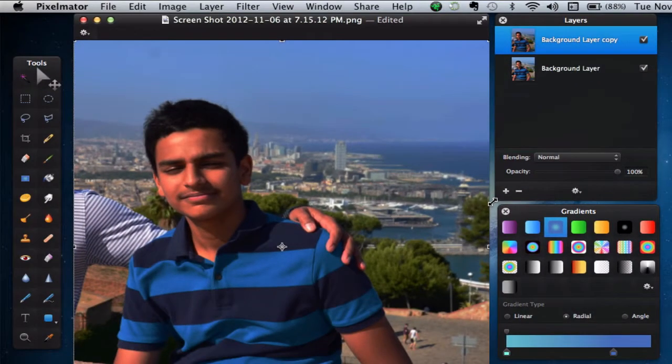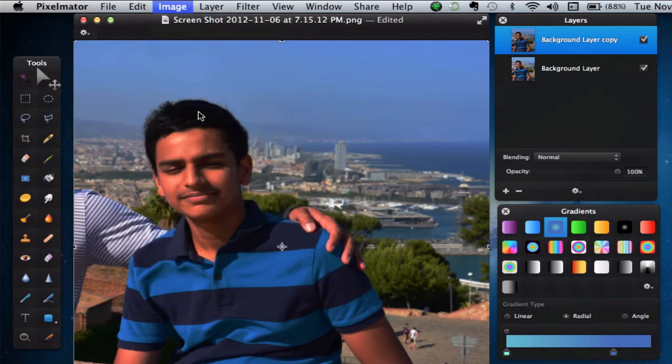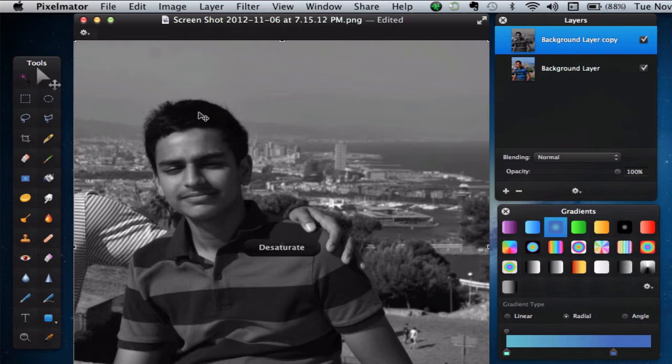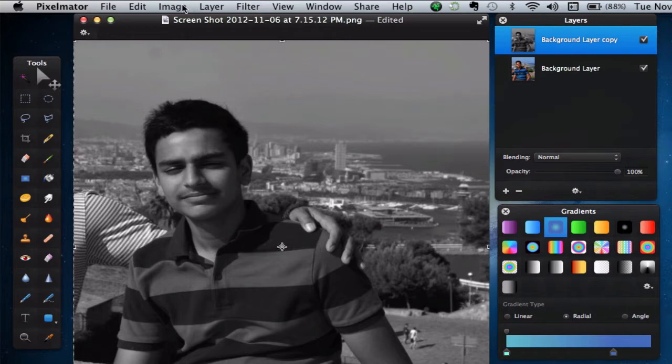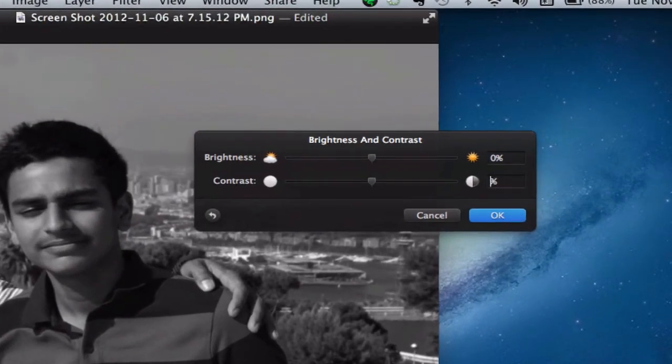You'll notice that there's a slight dim effect. Go ahead into Image, and go into Desaturate. Now, we will increase the contrast by going into Image, Brightness and Contrast, and just change the contrast to 50%.